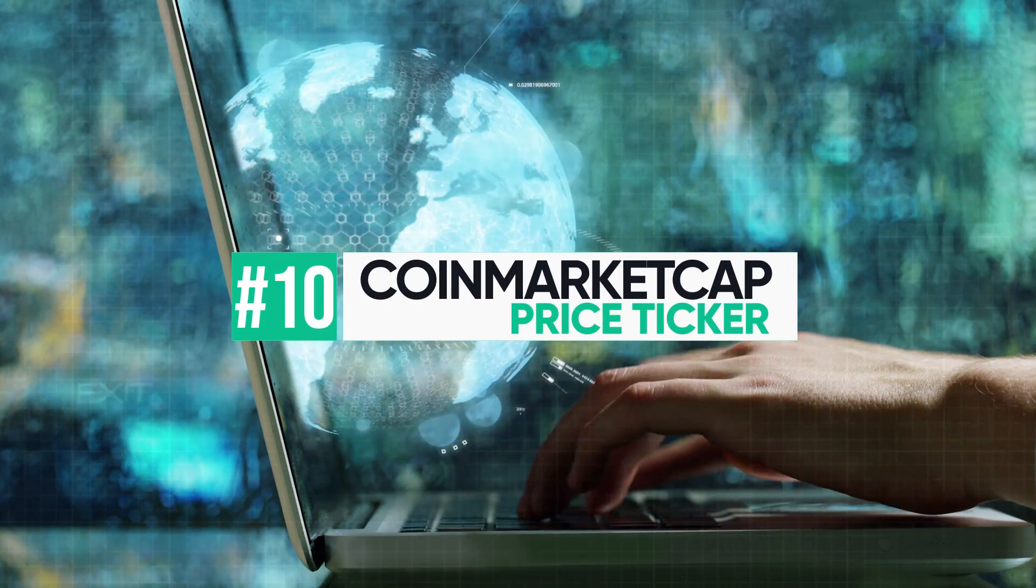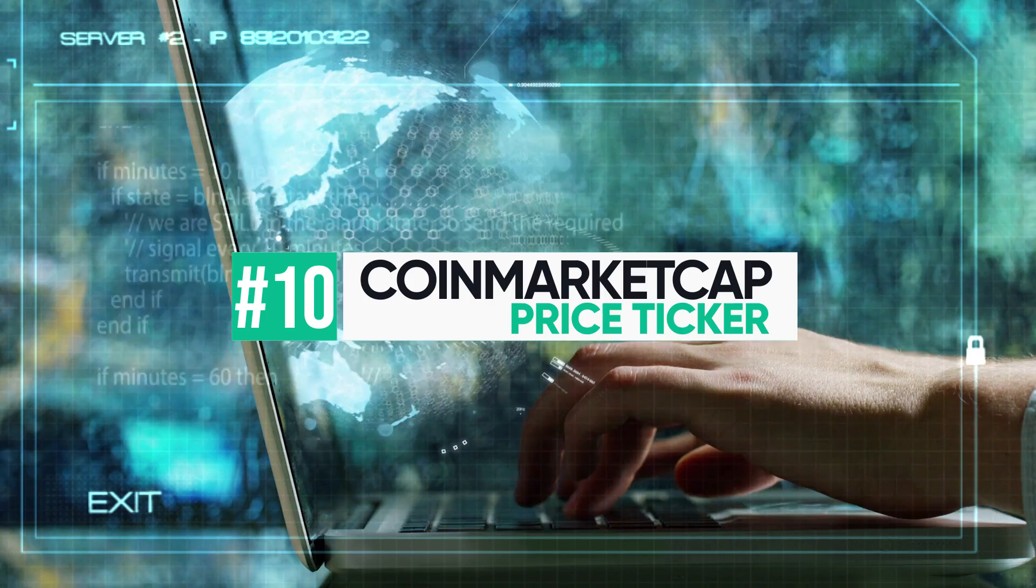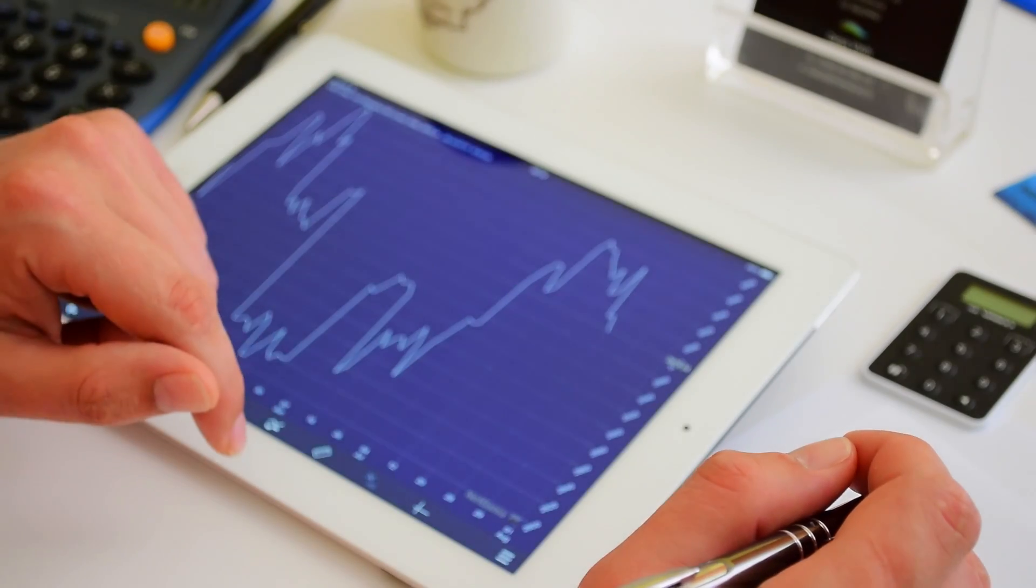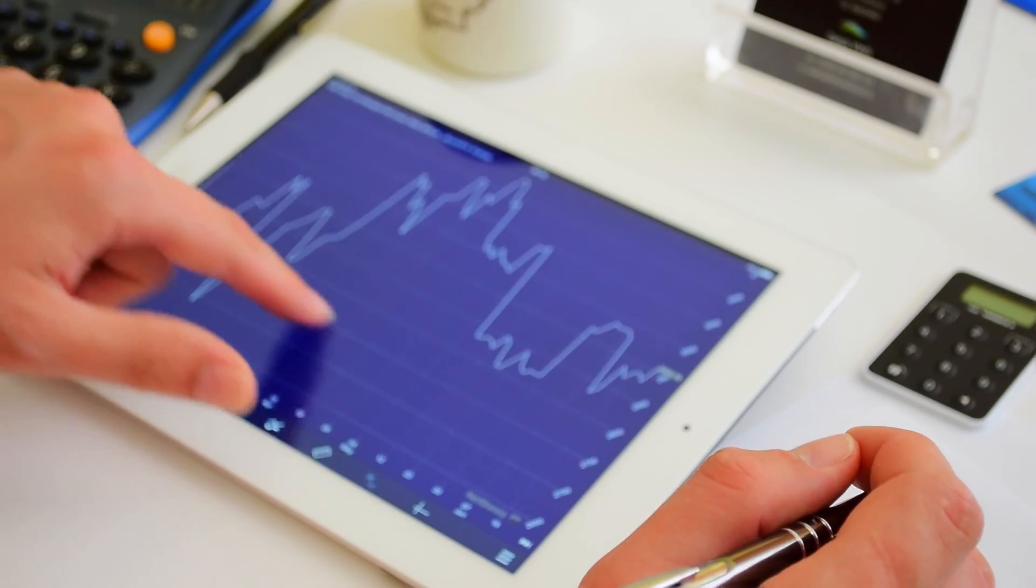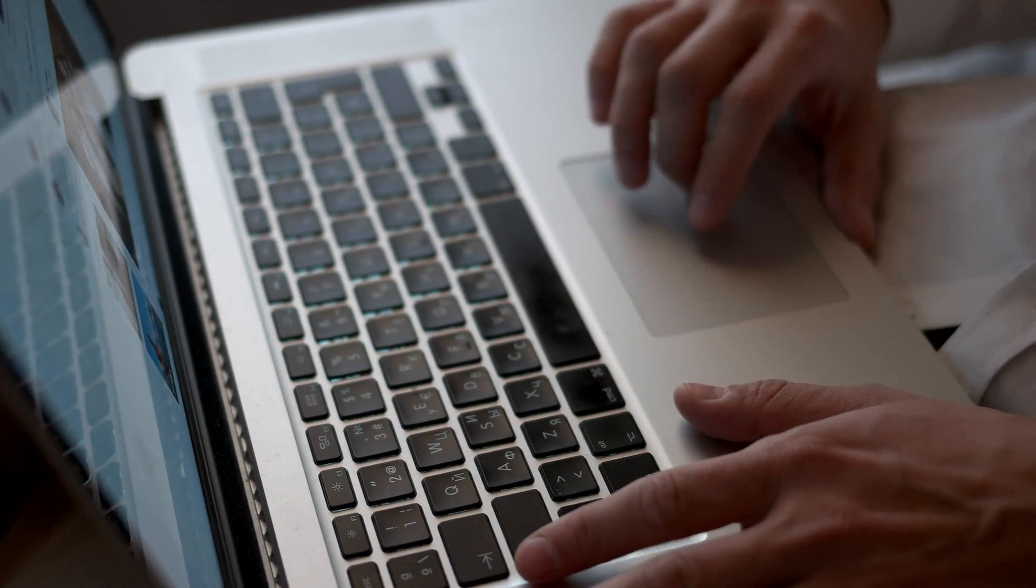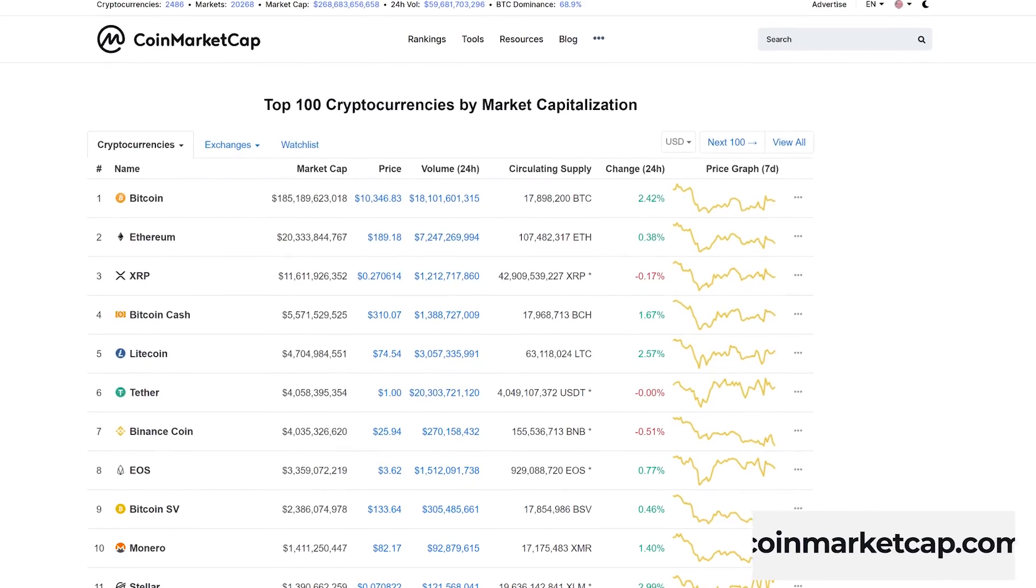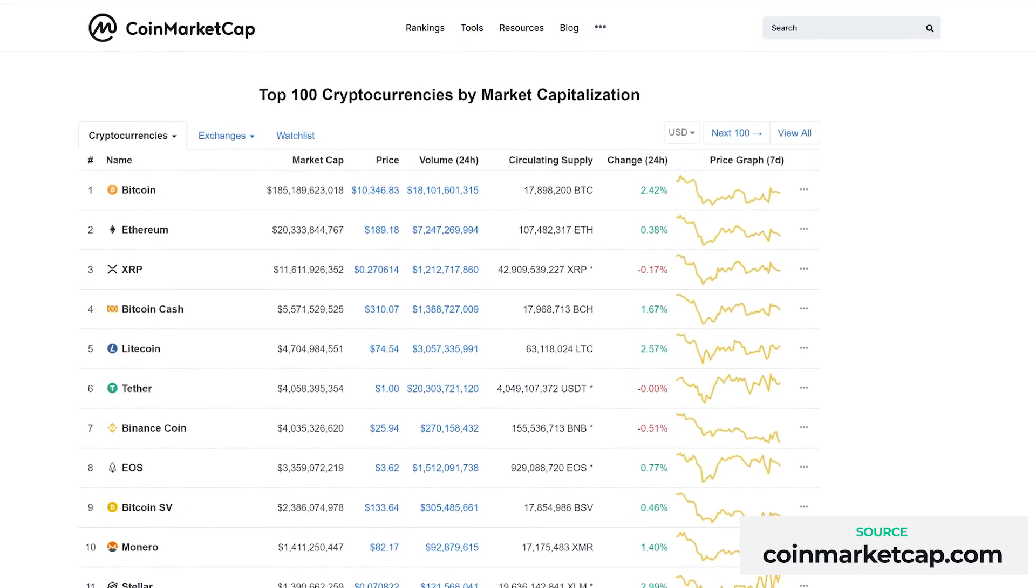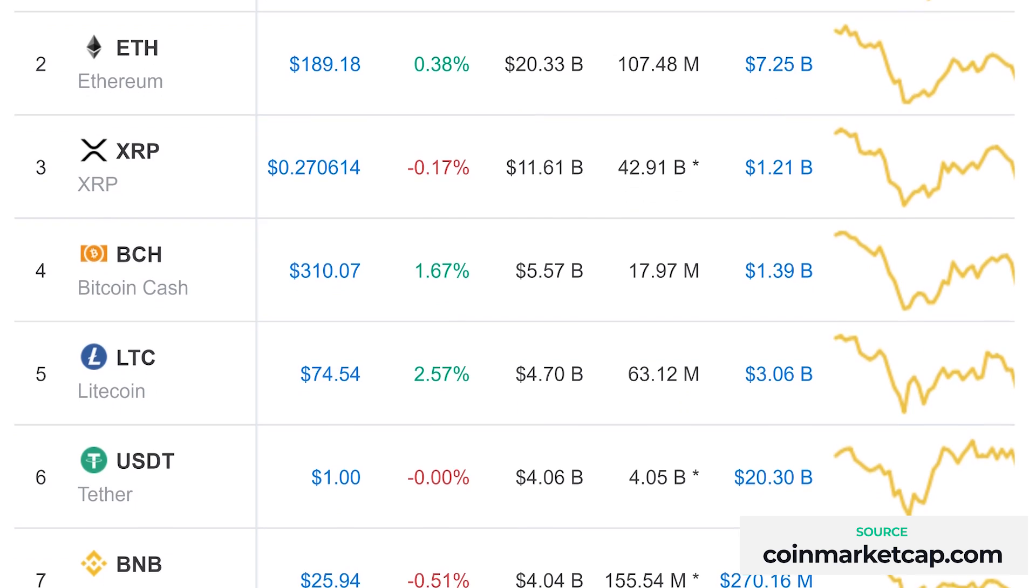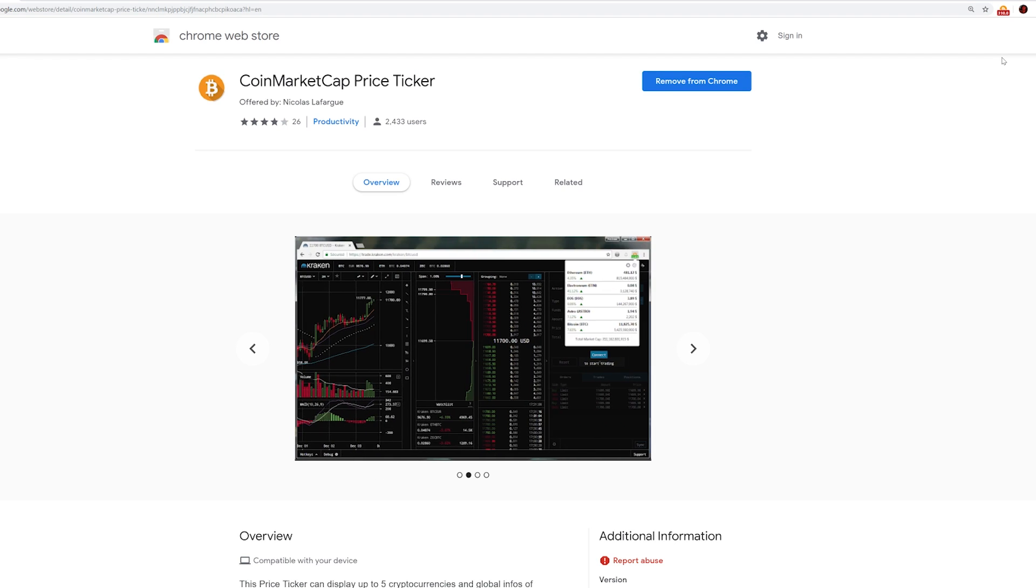Number 10. CoinMarketCap Price Ticker. If you're an active trader, a price spike or drop isn't something you want to miss. Price tracking plugins let you keep an eye on market movements while browsing so you don't need to stay glued to price chart websites. Drawing data from the official CoinMarketCap API, the CoinMarketCap Price Ticker plugin, which was developed by a third party, lets you see the prices of up to 5 cryptocurrencies at a time.